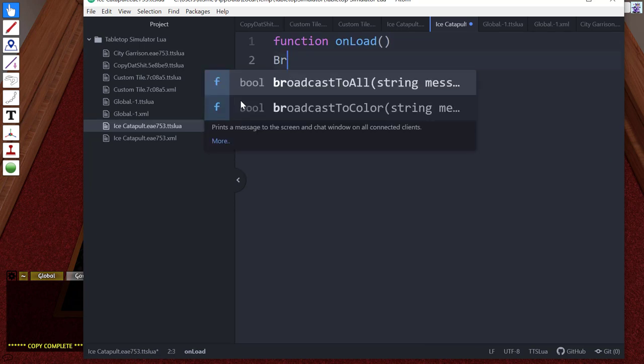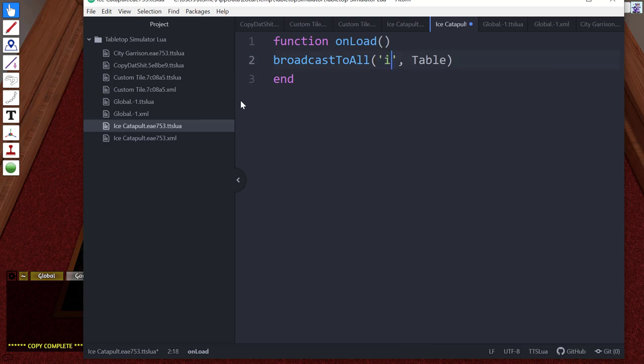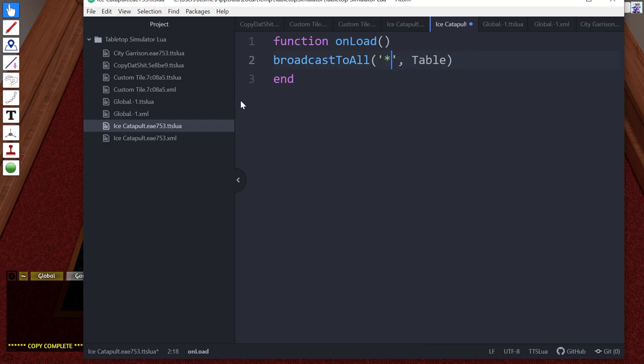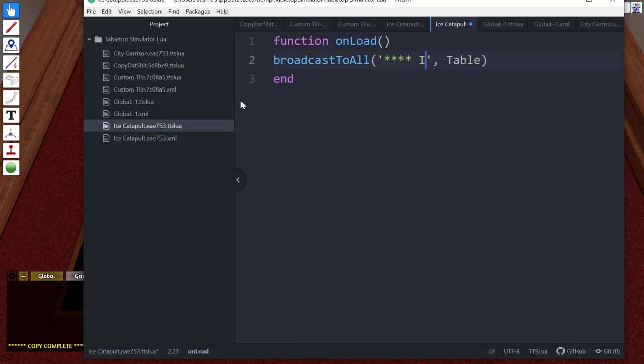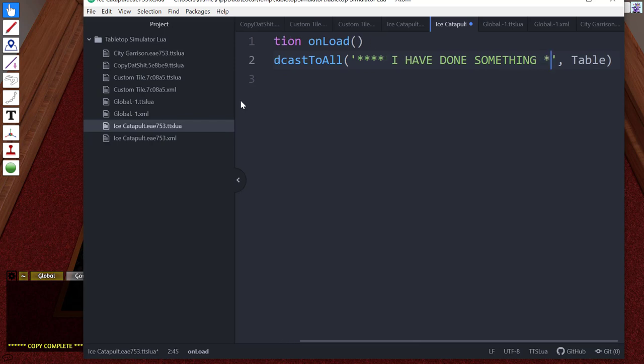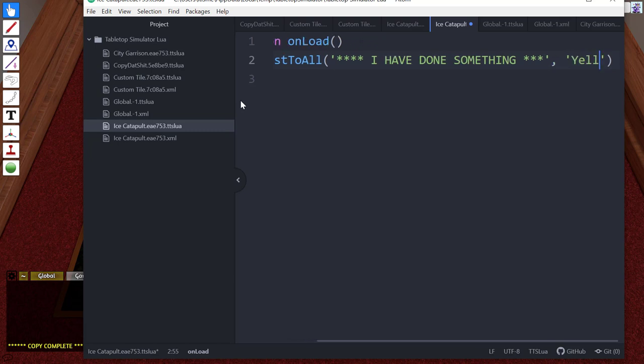to broadcast to all 'I have done something', let's turn on caps lock and then I'll make it nice and easy to see, I'll make it yellow.